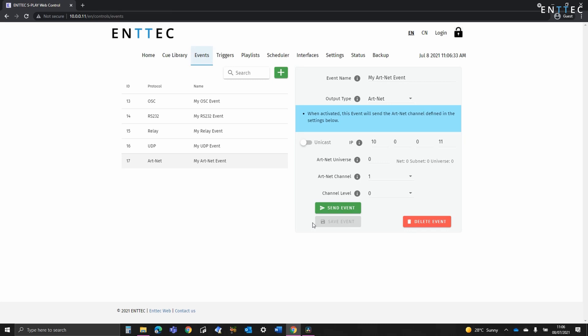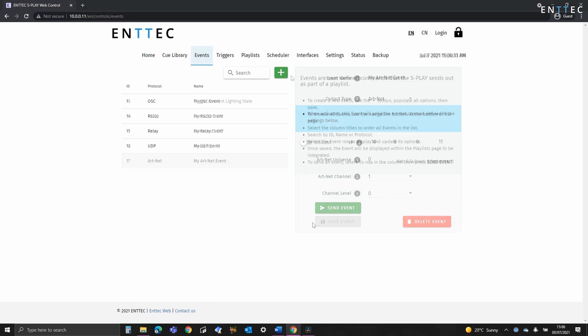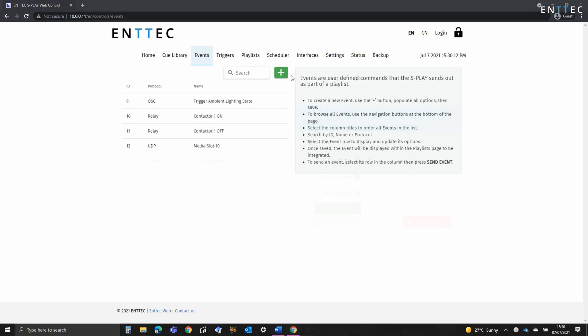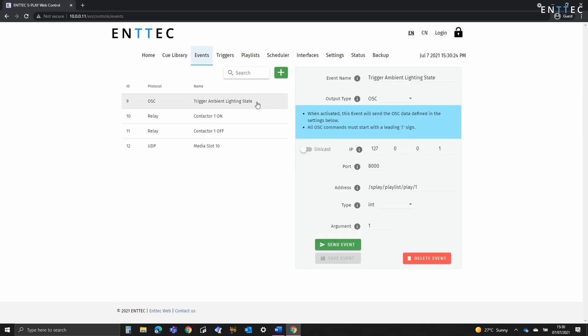For the Splay to send an event, it must be used as part of a playlist. In this example, I'm going to create a playlist to power on an installation using contactors through a Relay event, then set the default state on digital signage screen and then use a special loopback command on IP address 127.0.0.1 to send an OSC event to the Splay's API to begin the default lighting state. You can find a link to the OSC API along with the HTTP API down in the video's description.